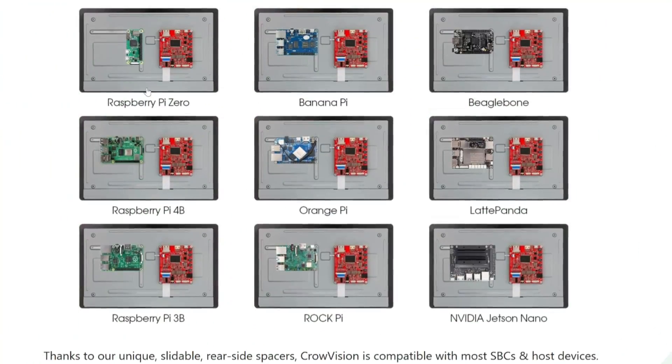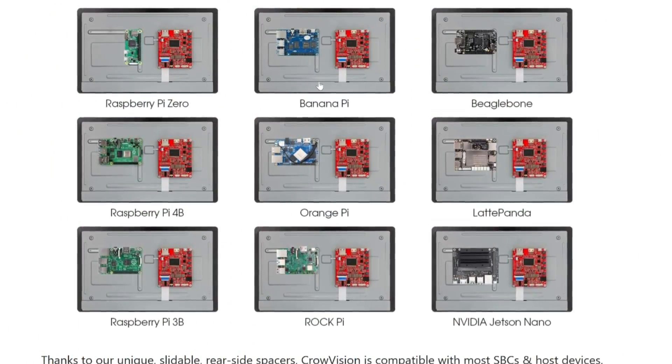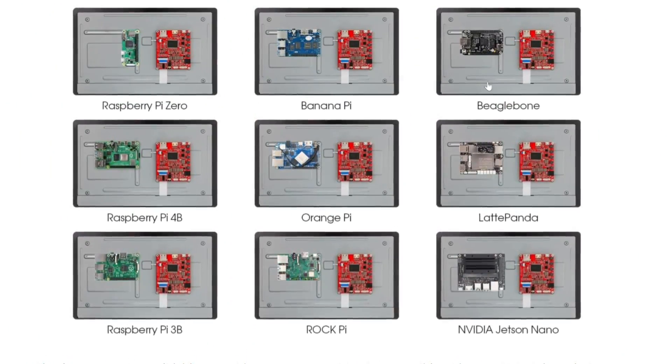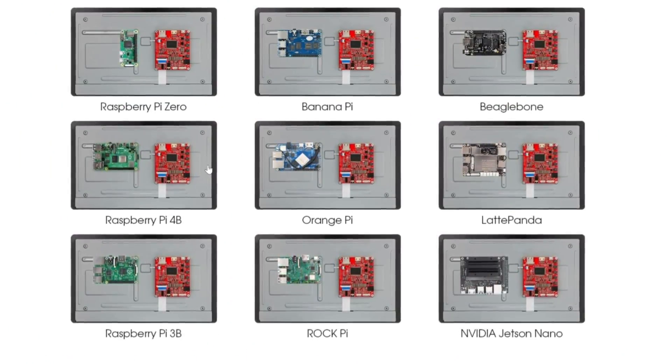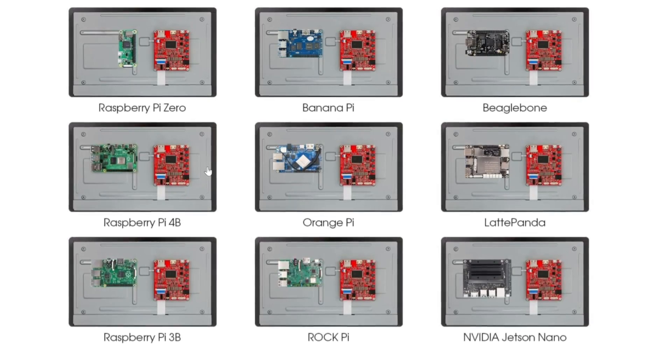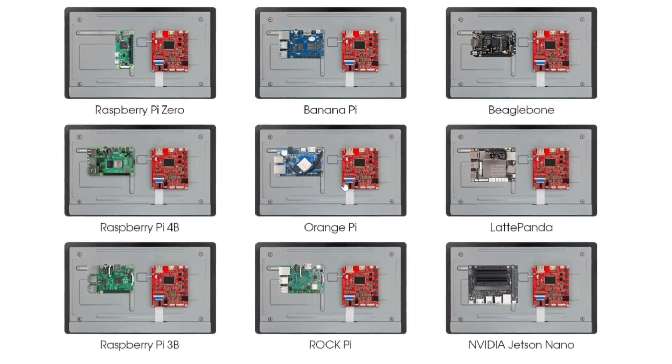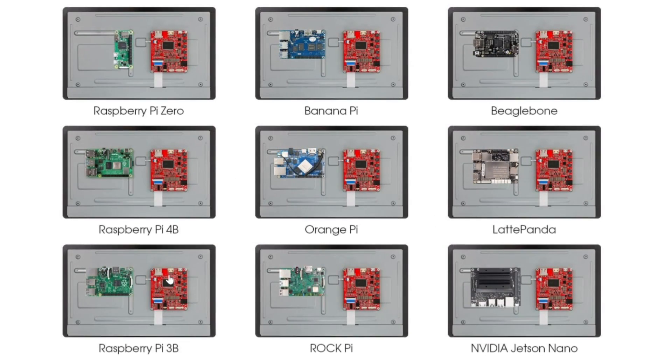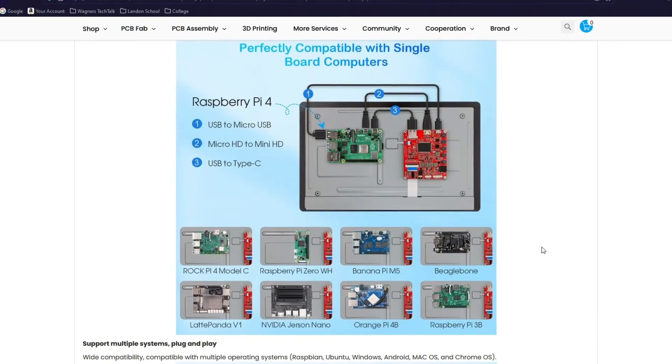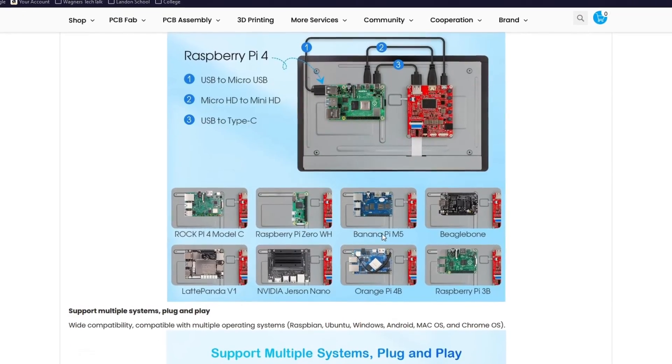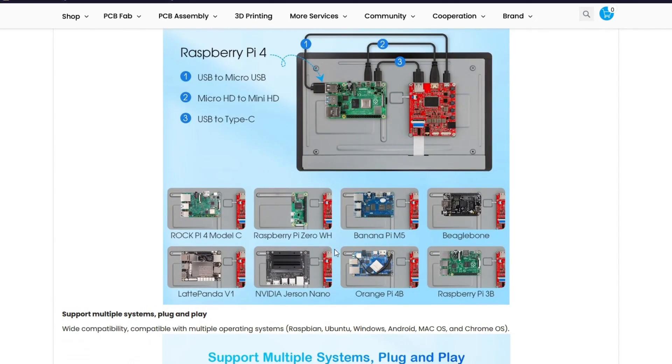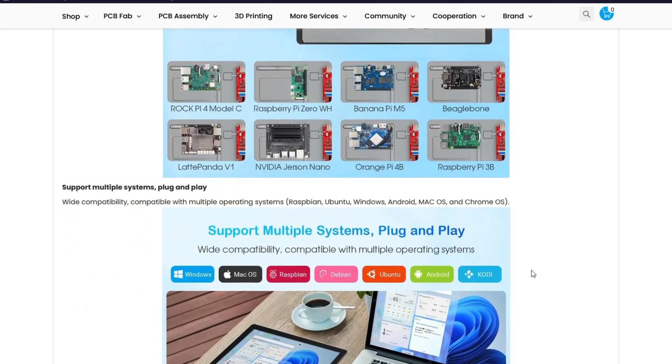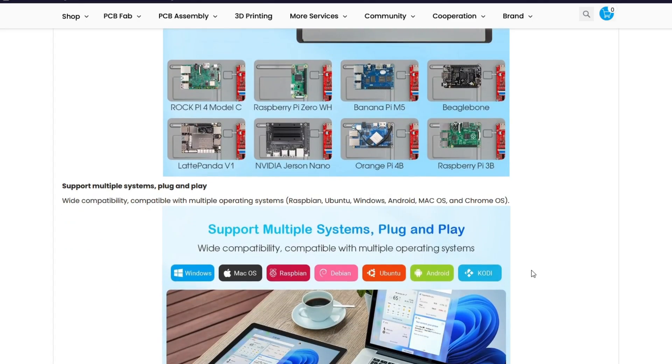The CrowVision is different in that it supports several Raspberry Pi variants, BananaPi, BeagleBone, LattePanda, RockPi, and the NVIDIA Jetson Nano. The kit comes with several accessories and includes the cables and adapters that you're going to need to connect to most any single board computer.